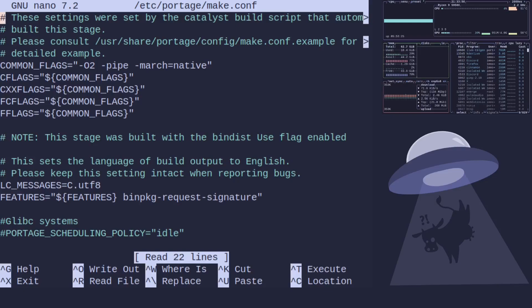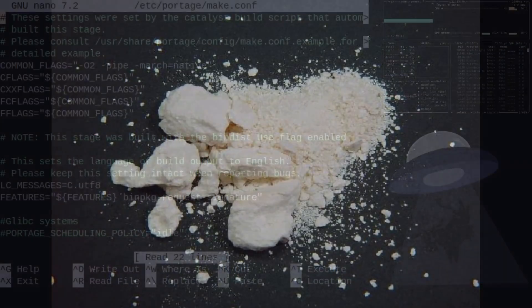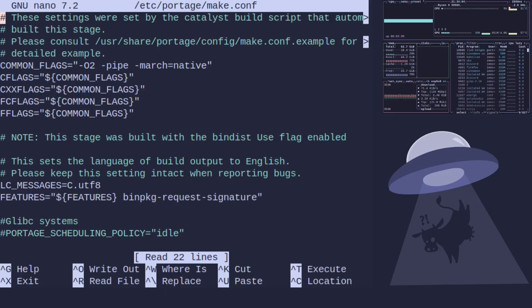Now one thing that Gentoo users do like to do is trade C flags like it's crack cocaine. Don't listen to people unless you have tested it to make sure it works. It probably doesn't do any good and most of the people recommending these flags have not ever tested them themselves.